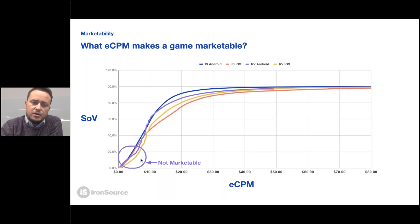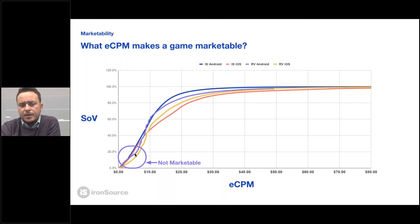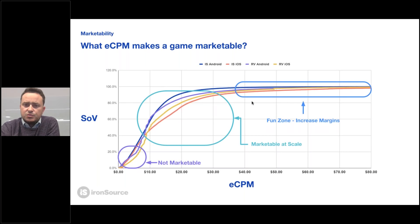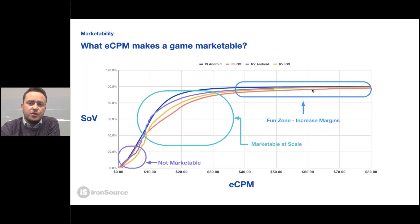If your ECPMs are sub-$5, you're dealing with barely a few impressions from any channel, which means your current setup is not marketable — you cannot scale. Most successful advertisers live in the zone where their apps are marketable, with ECPMs in a higher range. And there's what we call the 'fun zone,' where advertisers achieve very high ECPMs — since ad servers prioritize which ads to show based on the CPM they generate, your ad will be shown in most cases. For example, if your ECPM is $70, you can actually drop your bid by 30–40% and still drive the same volume, resulting in higher profits.